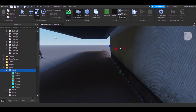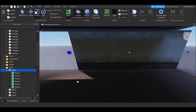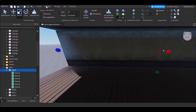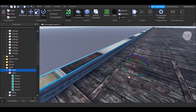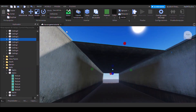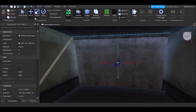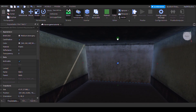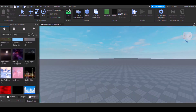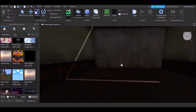Now we will modify the size of the walls to our own liking. Little by little we will assemble our room. Once this is done we will change the sky to a black one.